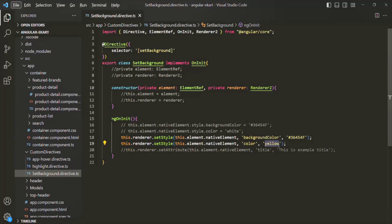But instead of hardcoding these values, what we want is for the user to provide values for these properties. The value which the user will provide will be used as the background color and the text color.